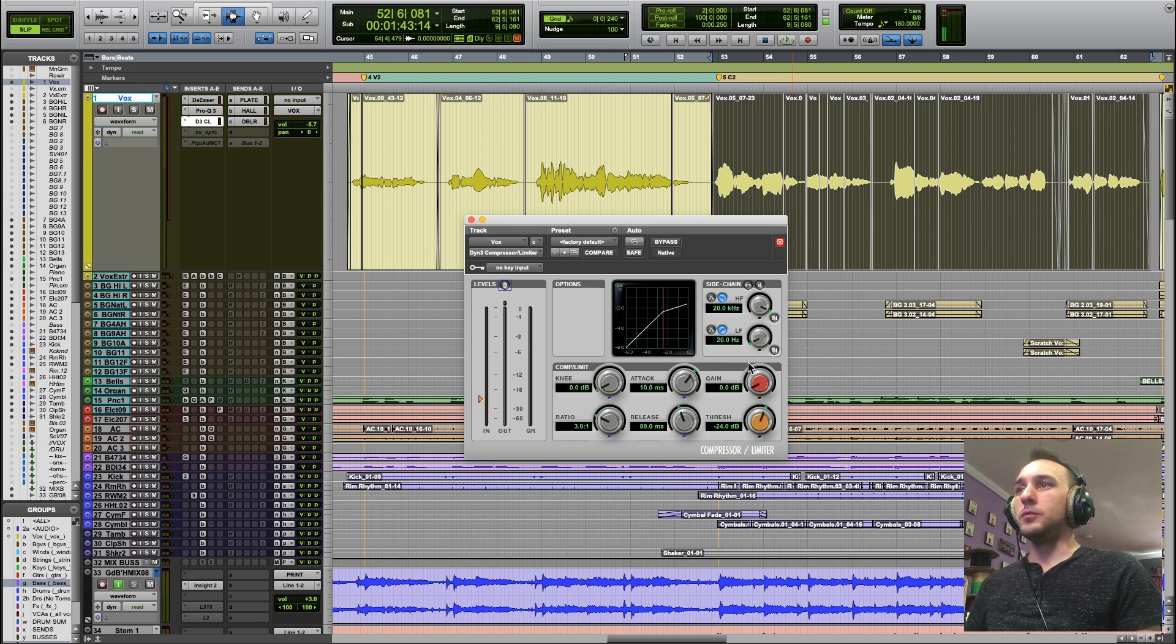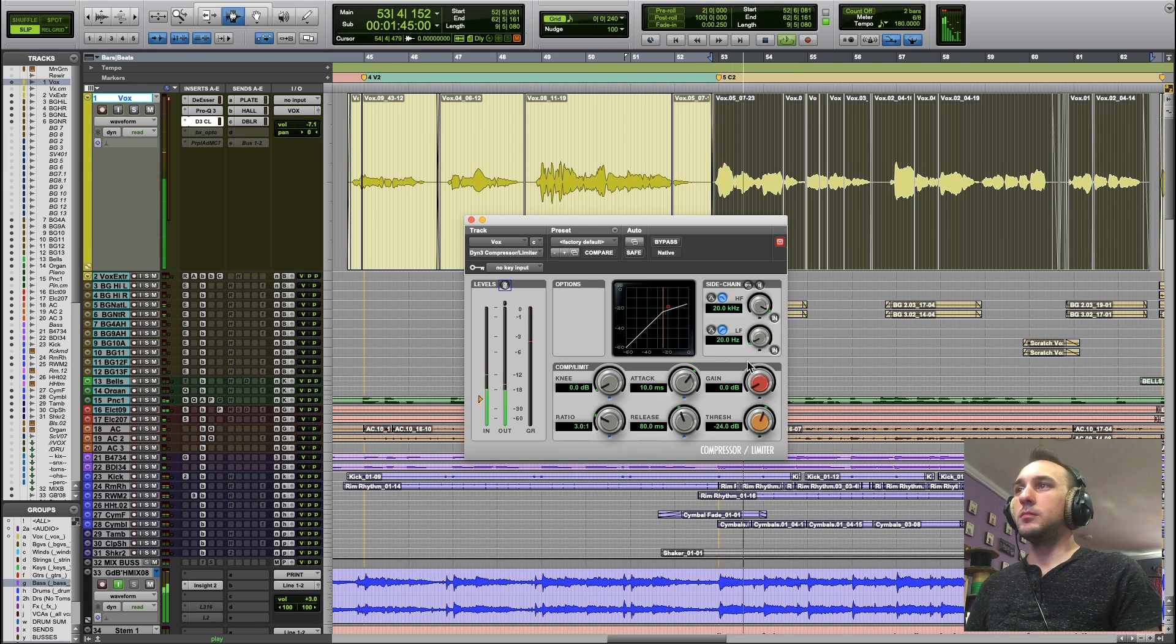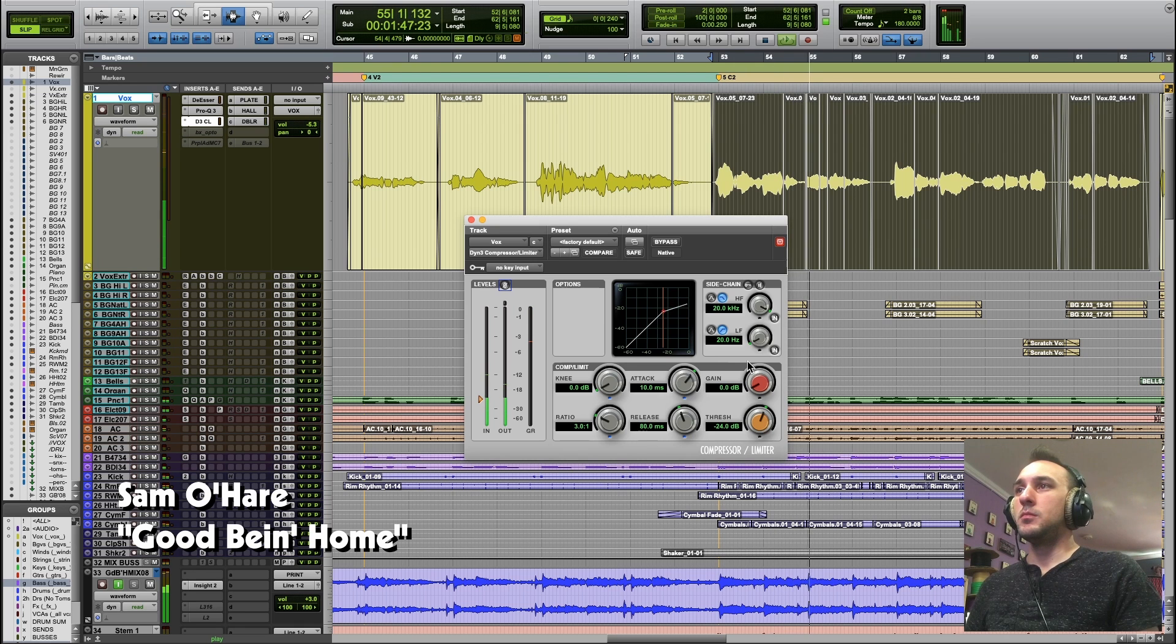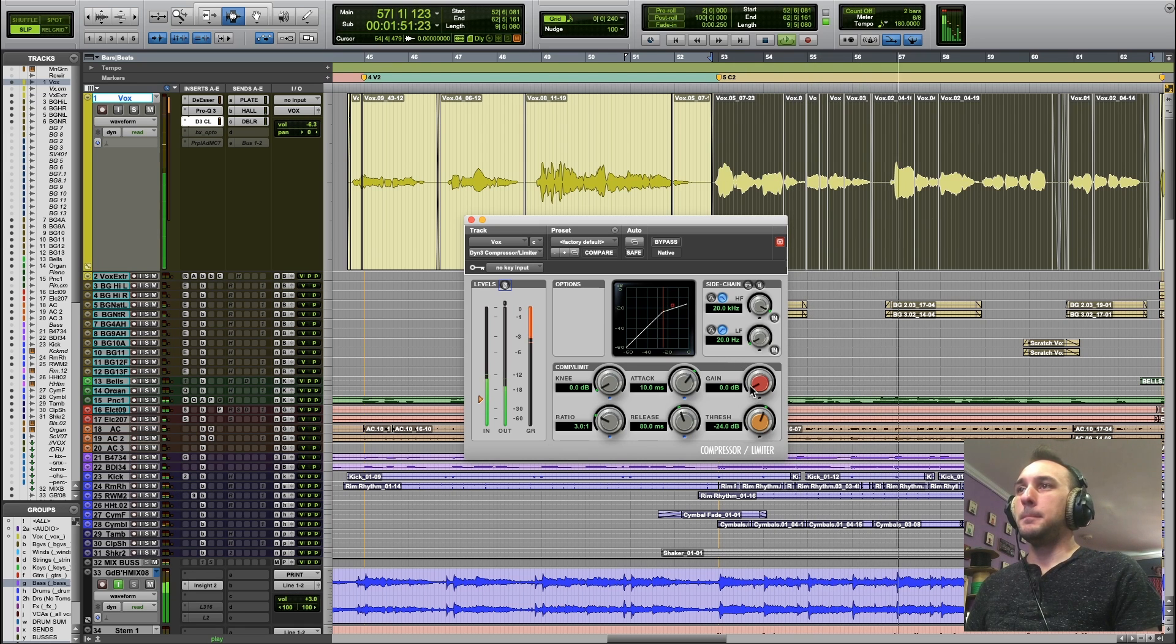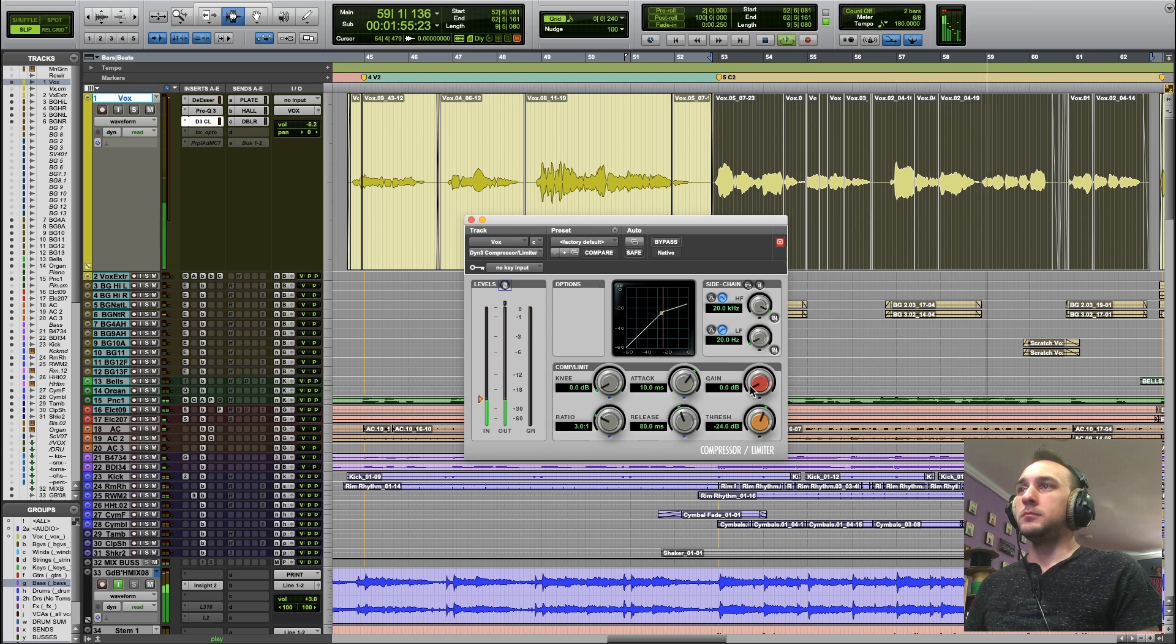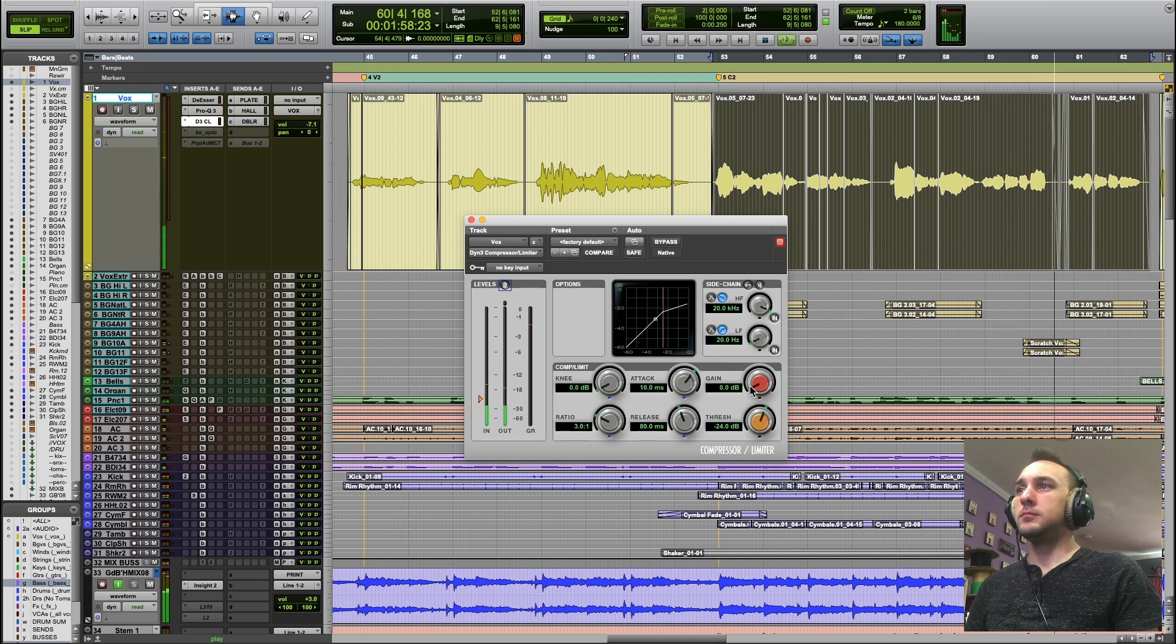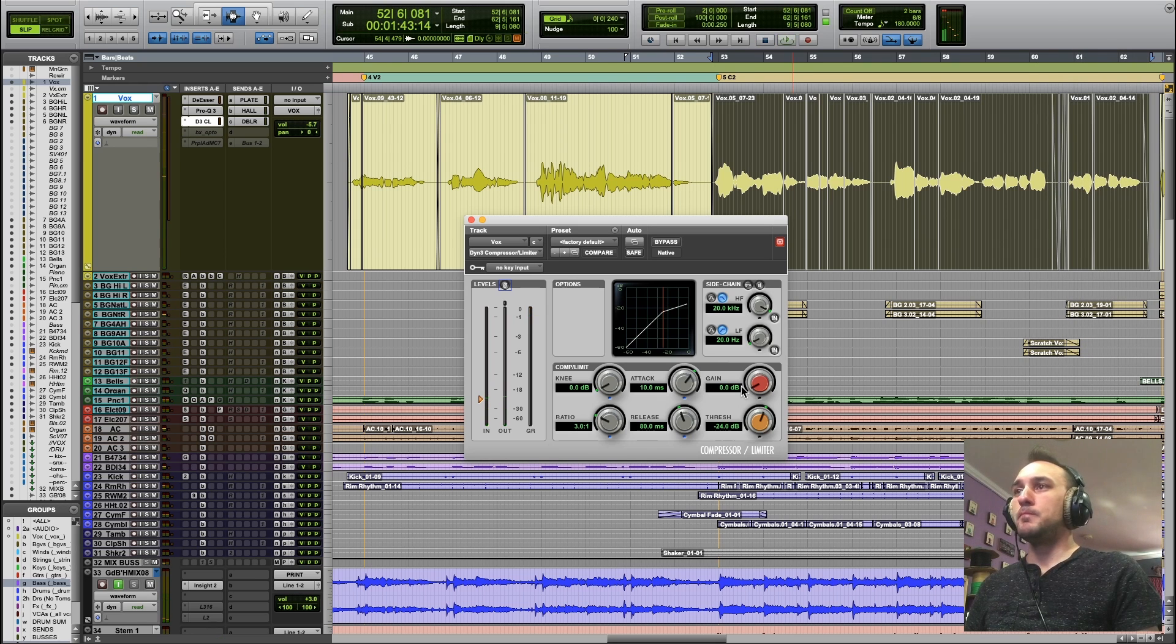Let's go back to our compressor. Let's run a vocal through this. These are all the stock settings.